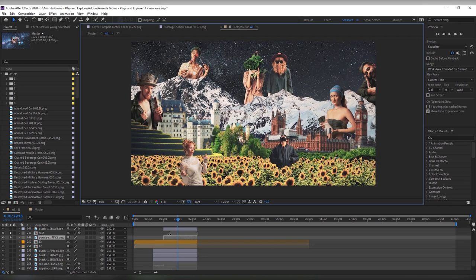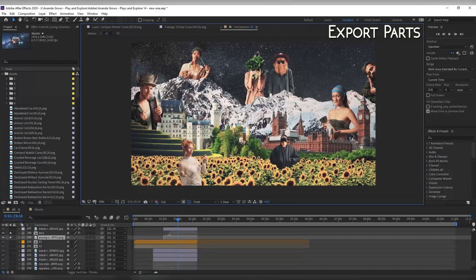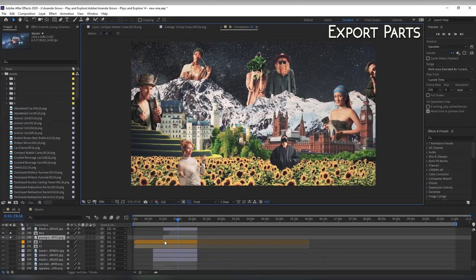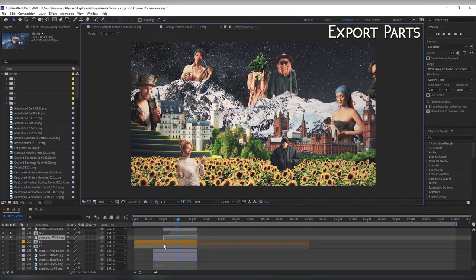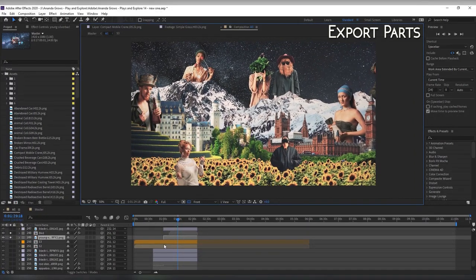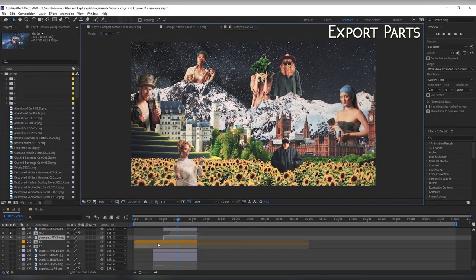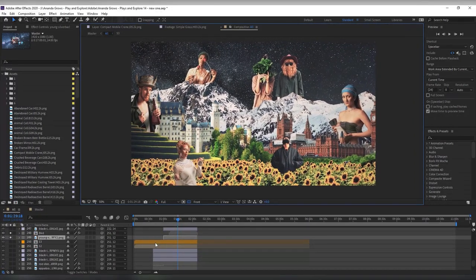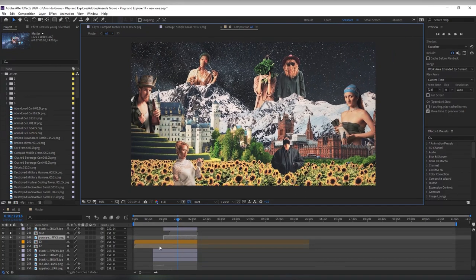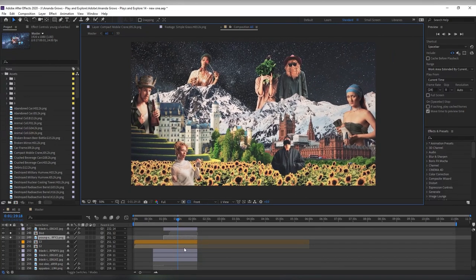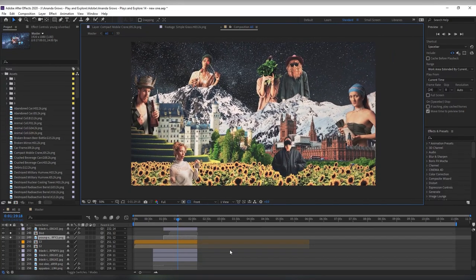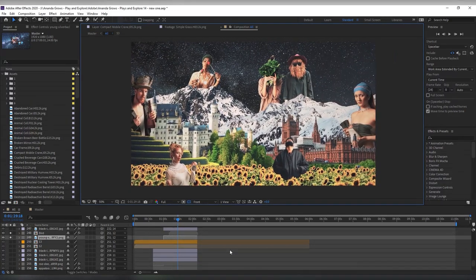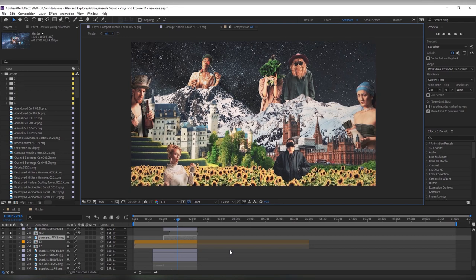Another trick is to export parts of your composition that you've finished with as separate videos then you can import those into After Effects and replace the loads of layers that you had with a single video.